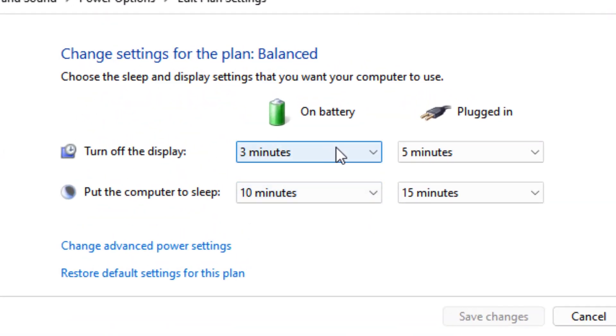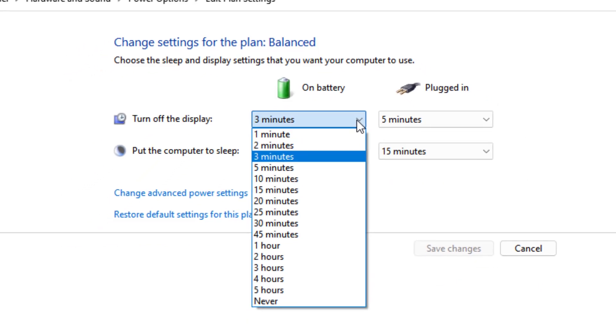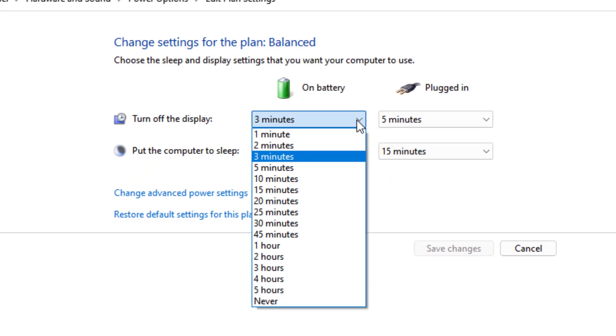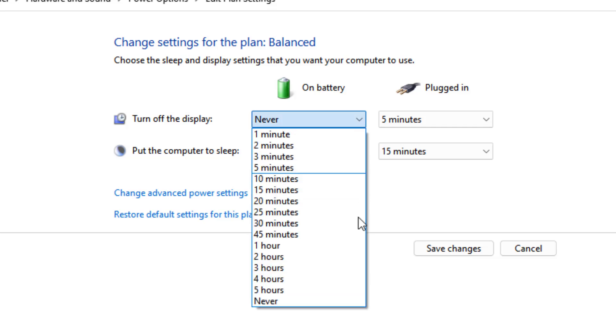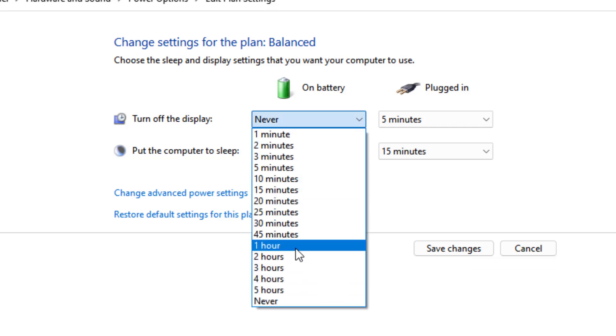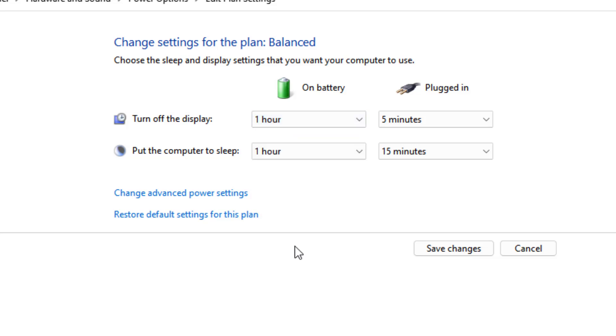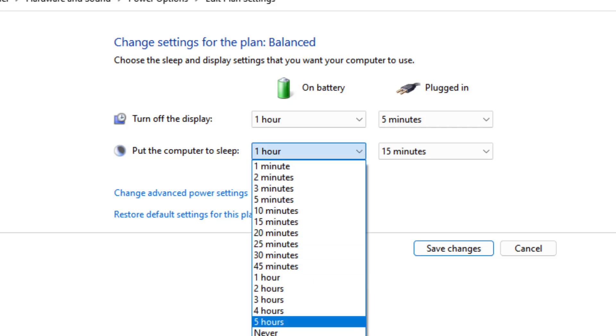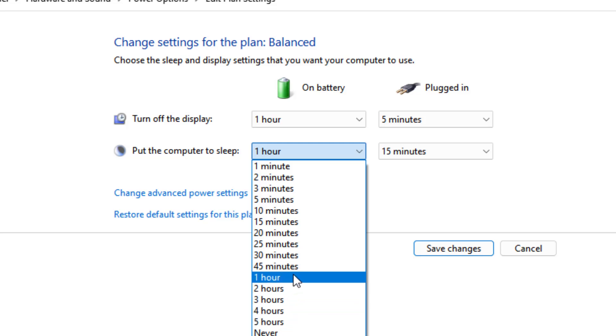Then you see two important settings: 'Turn off the display,' which is set to a few minutes, so I adjusted it. That's for when the battery is on. And you have another setting when the laptop is plugged in, so I adjusted the settings and then saved it.